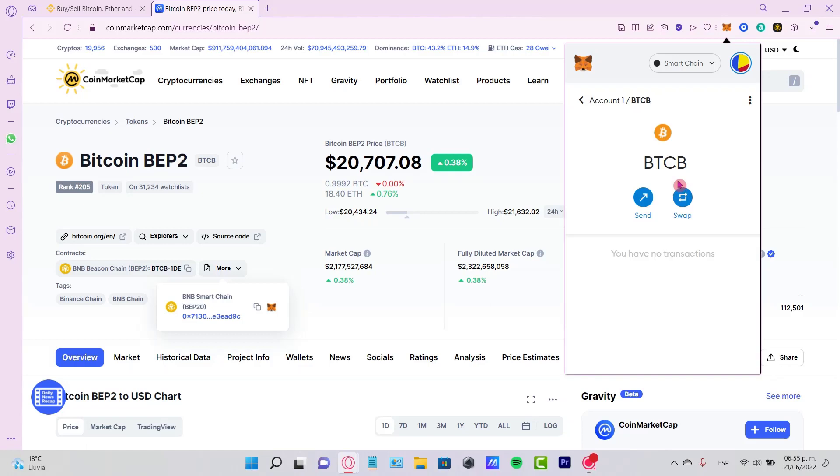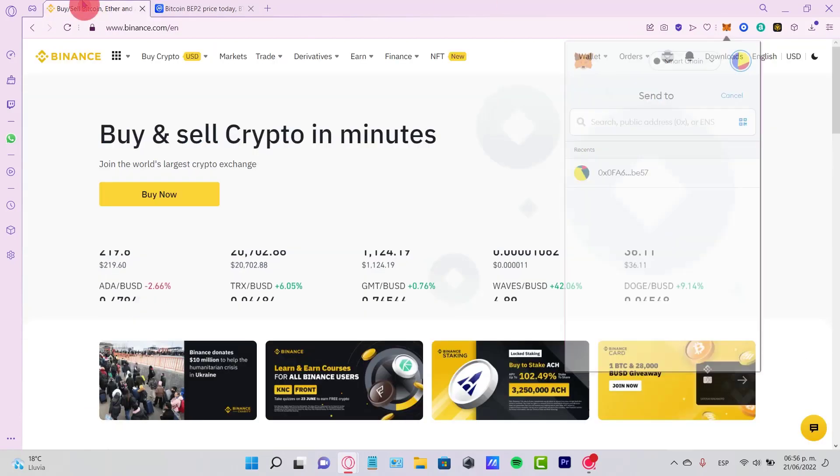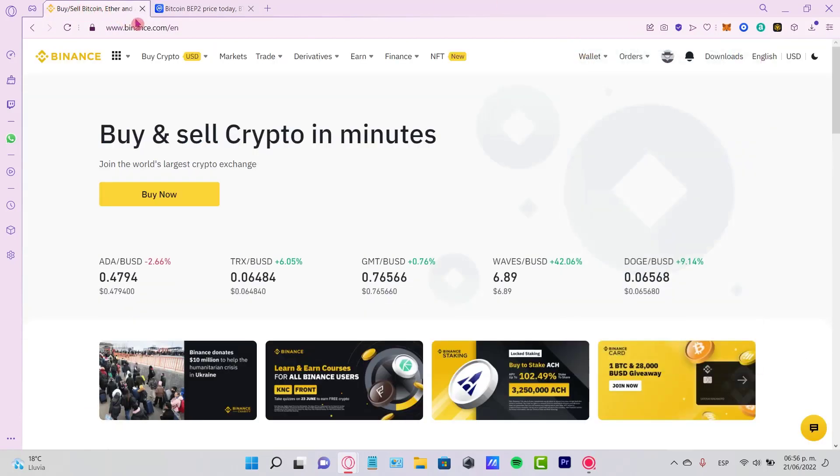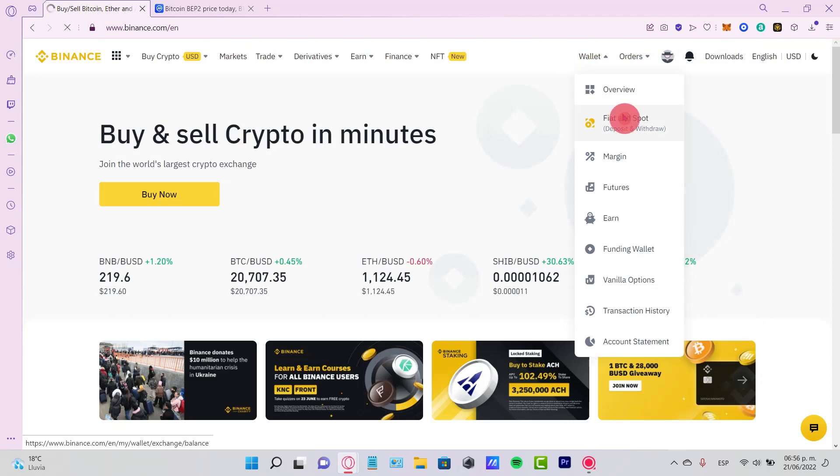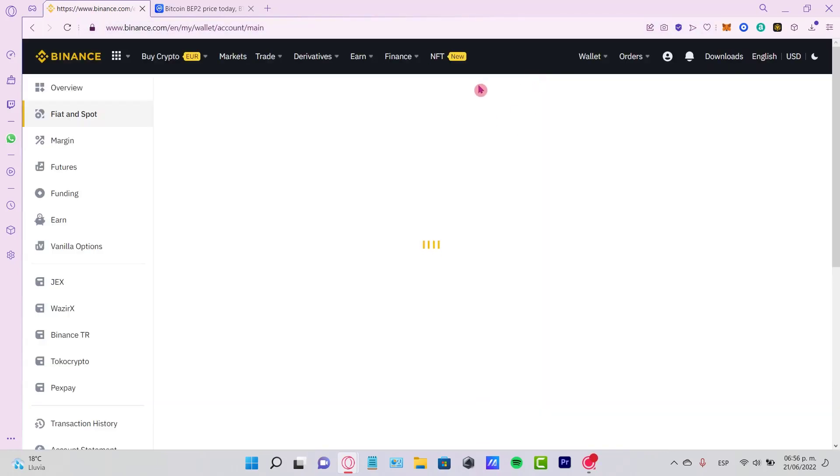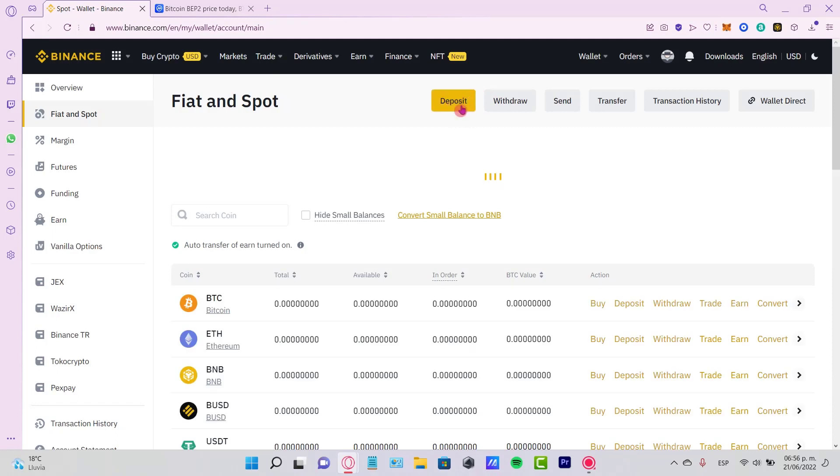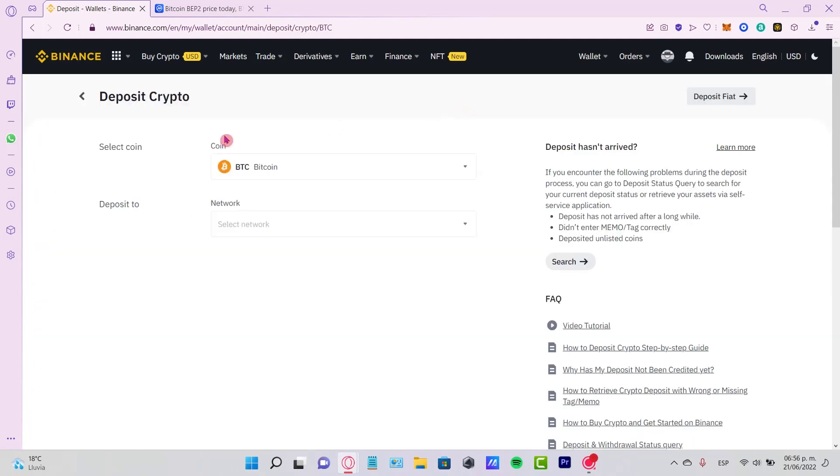Once your Bitcoin is available, you want to click Send. But before we do that, since this will ask for a public address, let's go to Binance. Go to Wallet, then Fiat and Spot. Once there, click the top section where it says Deposit, and select the coin.